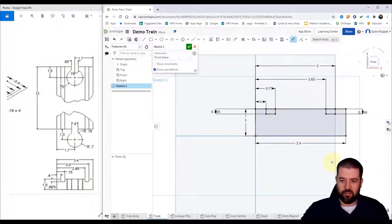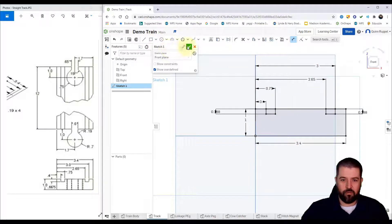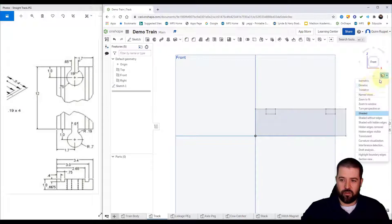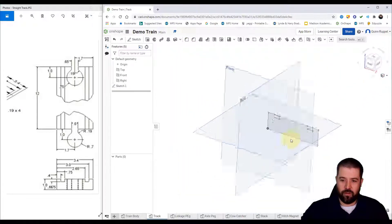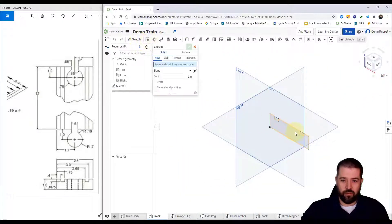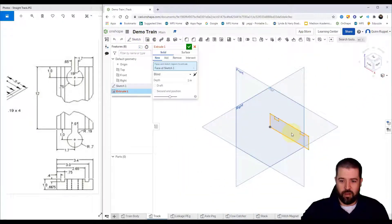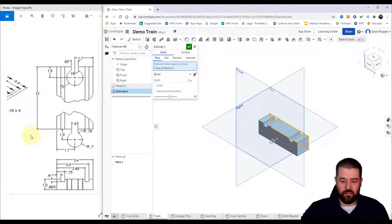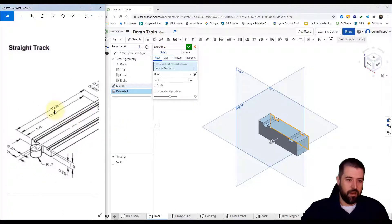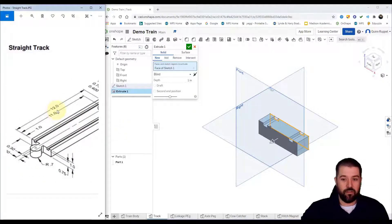Alright, all my lines are black, I'm ready to extrude. Finish sketch, go to my isometric view. I'm going to extrude this basic shape a distance of 12 inches.